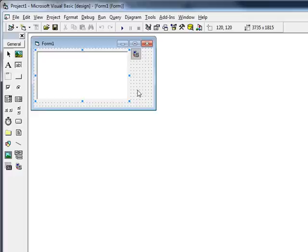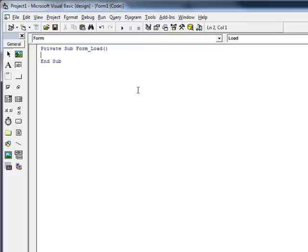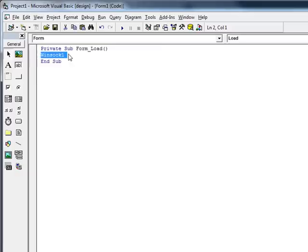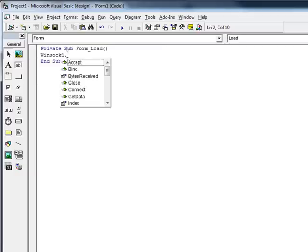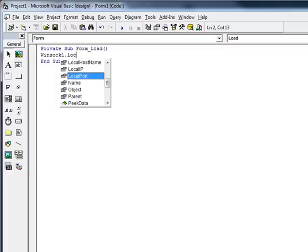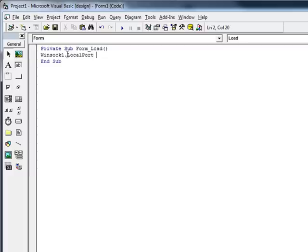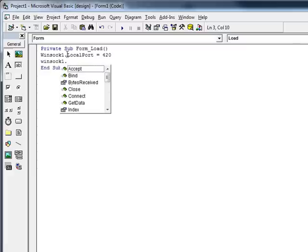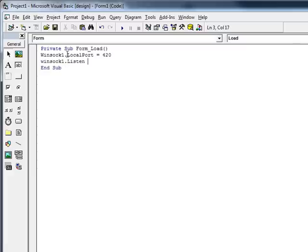So alright, go ahead and double click on your form for form load. What you need is Winsock. Once again, right up in here. Winsock1. You don't need to set the local host name or anything like that, or local IP. You just need to set the local port. We're going to go ahead and set it to 420. And then tell it to listen.